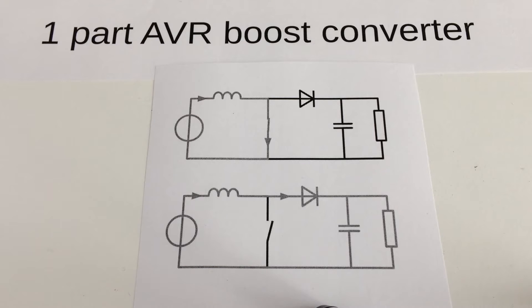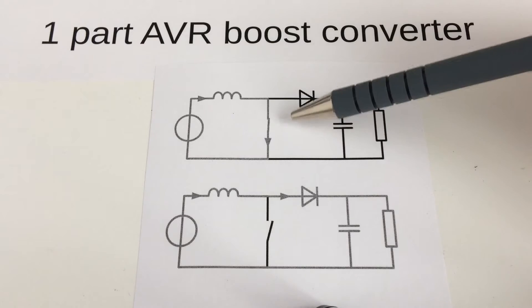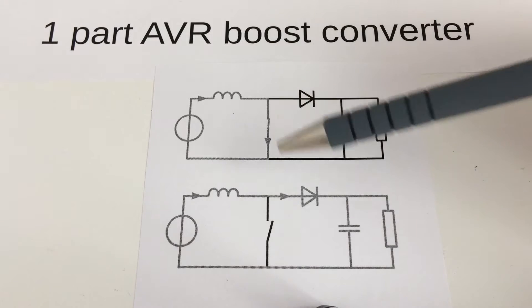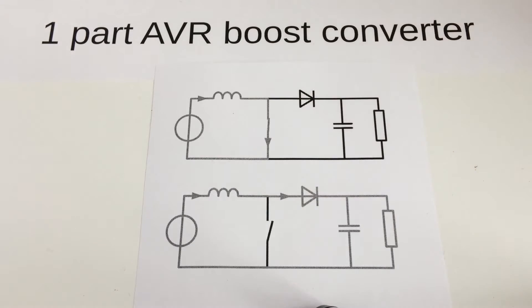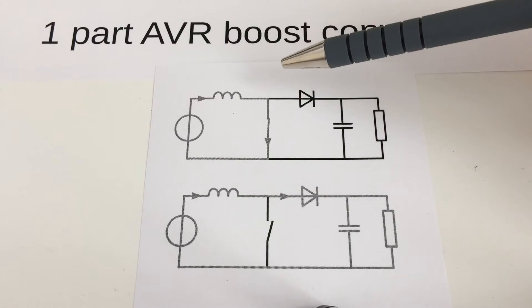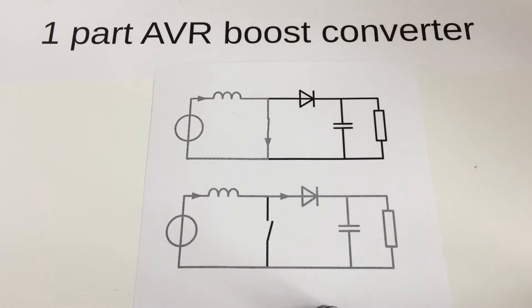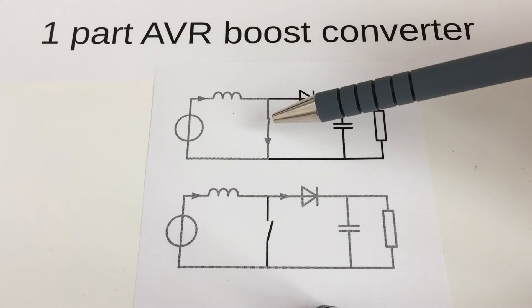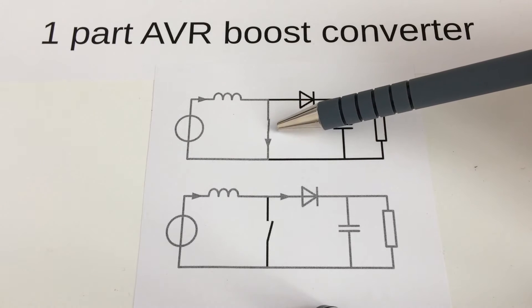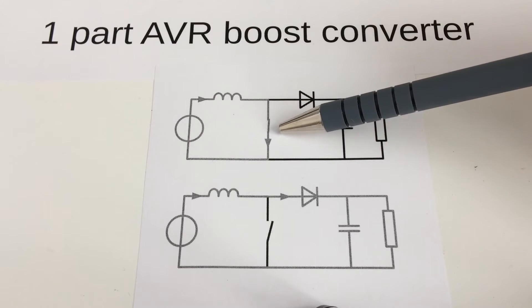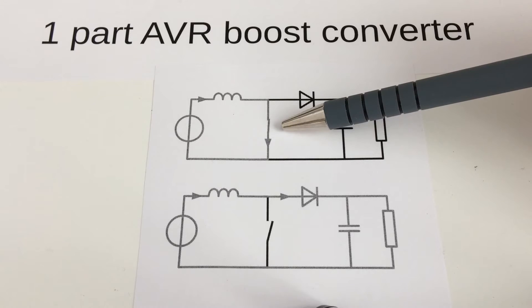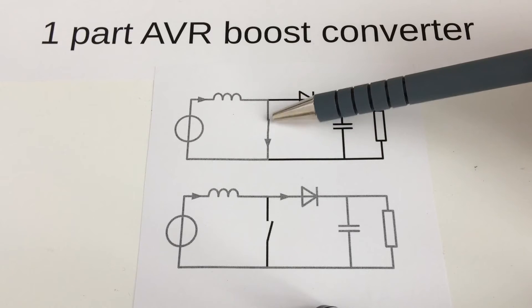Here is the schematic of a typical boost converter. Here is the switch that turns on and off to charge and collapse the magnetic field of the inductor. You could use a regular transistor or the transistor inside the AVR to do the switching.